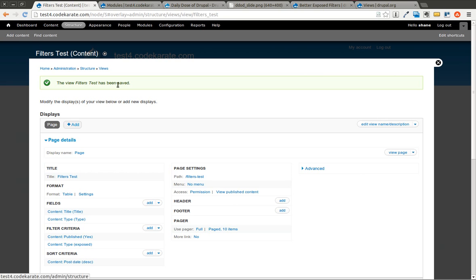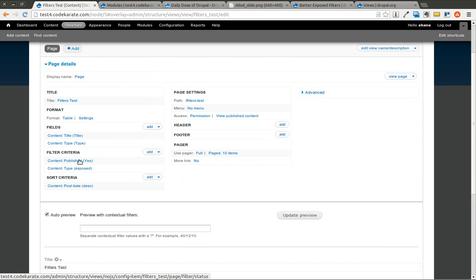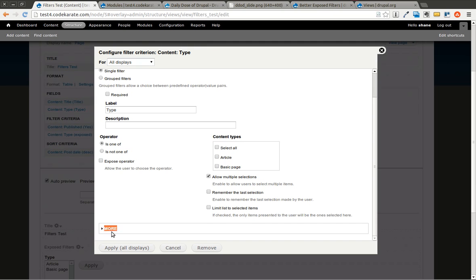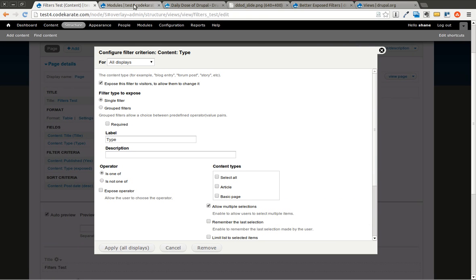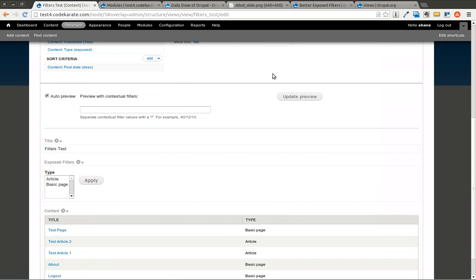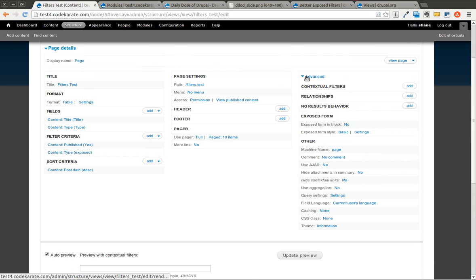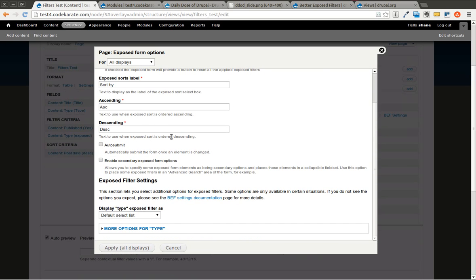The next step — we'll come back into our view. We have this view that we've been working on, so we'll click Edit. We'll go into the exposed filter. You'll notice you don't see anything different here. However, if we go over to the actual page, you'll still see it is still a select box. What you need to do is come over into the Advanced section and click on the Exposed Form Style. This lets you change what type of exposed form you have on your view. Select 'Better Exposed Filters' here and hit Apply. Now you can get going on changing some of these settings.